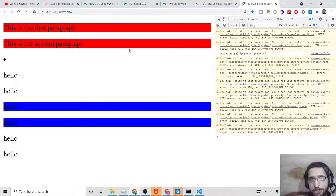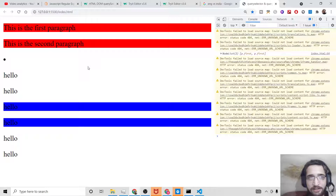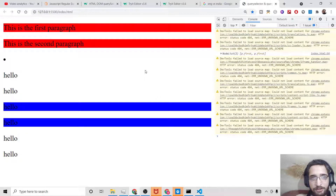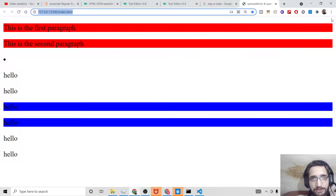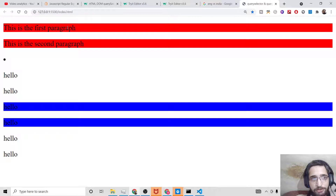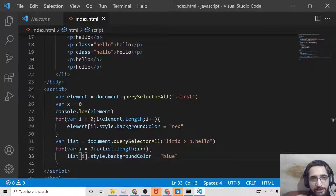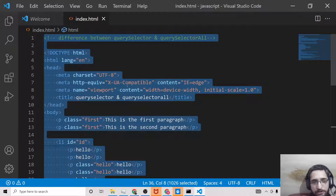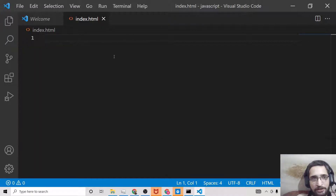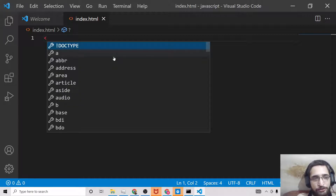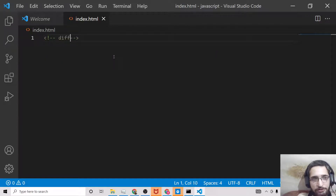Hello friends, today in this tutorial I will be showing you the difference between querySelector and querySelectorAll methods in JavaScript. These are DOM manipulation methods. I will show you various code snippets inside JavaScript on how to deal with these methods. You will need a code editor — I am using Visual Studio Code. Make an index.html file and start coding. If you want all the source code, you can go to the video description and copy paste it from my blog post.